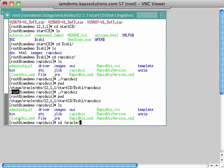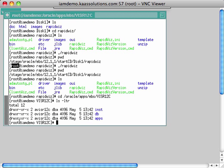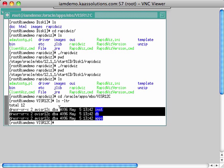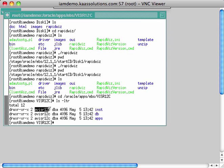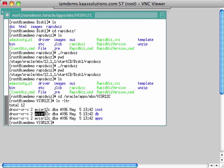The database will be owned by user ovisr12c, and I'm installing eBusiness Suite under the directory oracle apps ebs visr12c. Inside that directory I created three subdirectories — inst, iapps, and db — where inst and iapps are application tier directories owned by avisr12c, and db is owned by ovisr12c. The instance name is r12c.